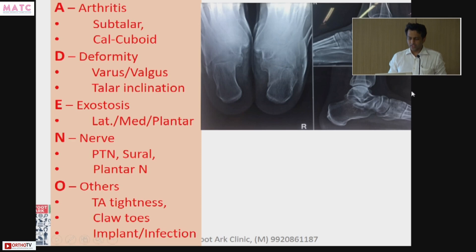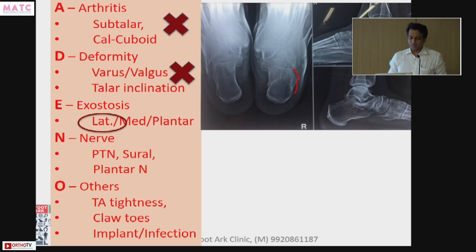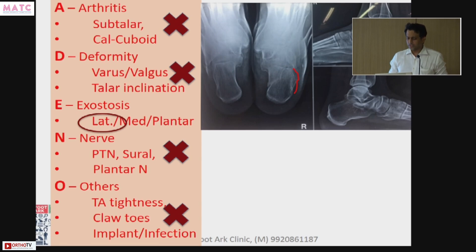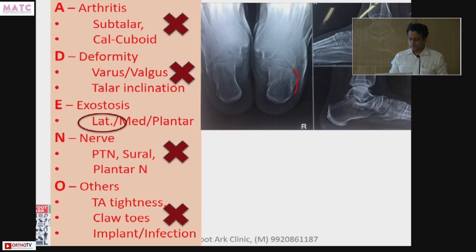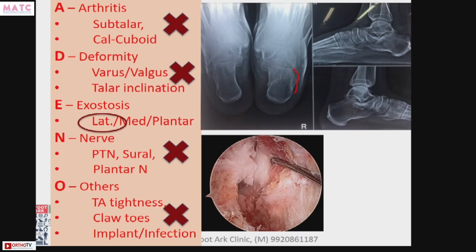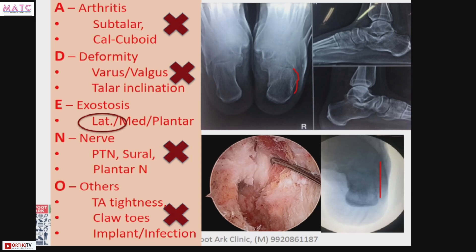There is not much arthritis, not much deformity, but there is an exostosis — the lateral wall is blown out, no nerve involvement, no other issues. He basically needed only the lateral wall to be brought down. We did endoscopic posterior ankle arthroscopy and then brought the wall down to make sure the calcaneum is back in axial alignment.